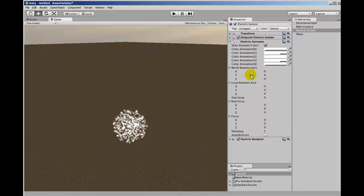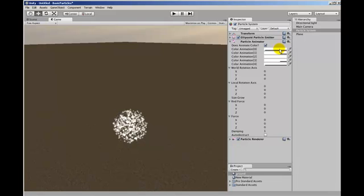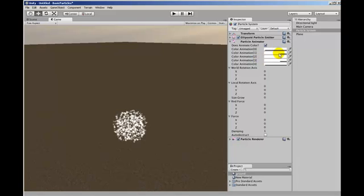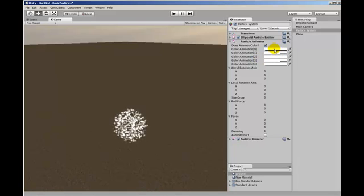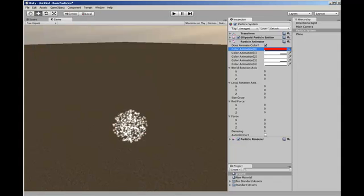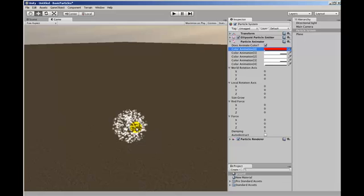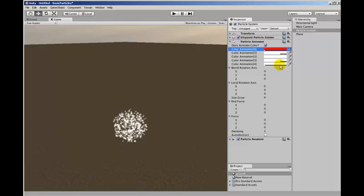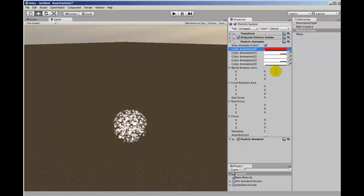The first part allows us to change the colours of the particles. So over their lifetime, from when they're first born, you can set the colour. Let's say we're going to make that red. And you can see that they start out red and as they get older, they become white before they finally extinguish.